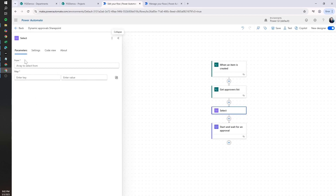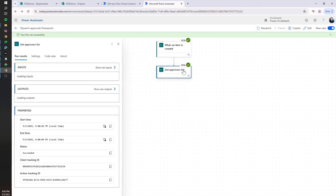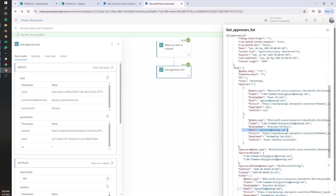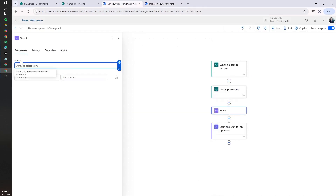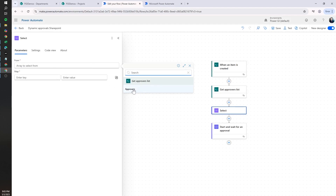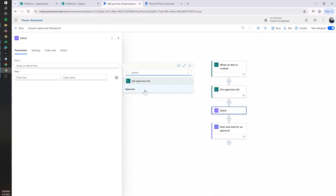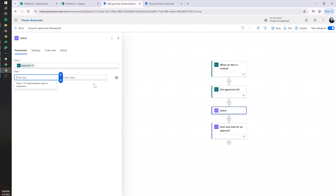The Select action will ask what we want to do. We want to extract only the email field from the approvers list, because a lot of information comes from Get Approver List and we only need the actual email. In the Select action's From section, we select the Approvers list — Power Automate recognizes that the Approvers data type is compatible. We'll click on Approvers and then select the approver email.